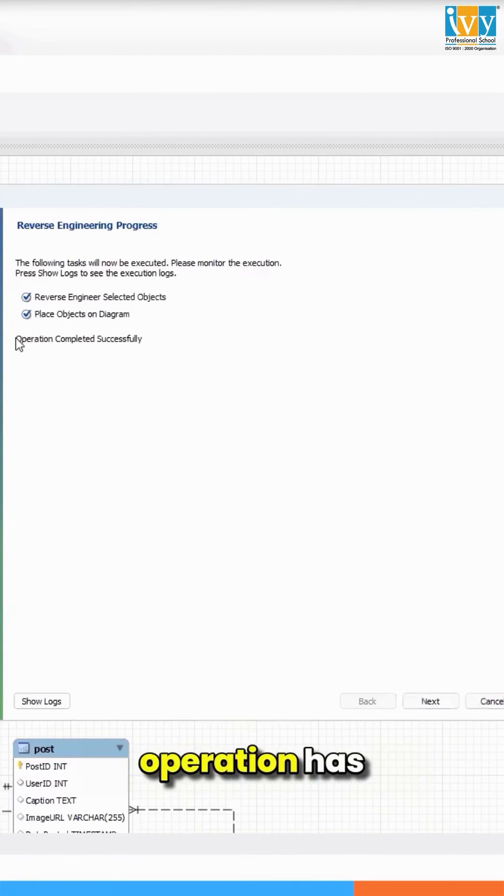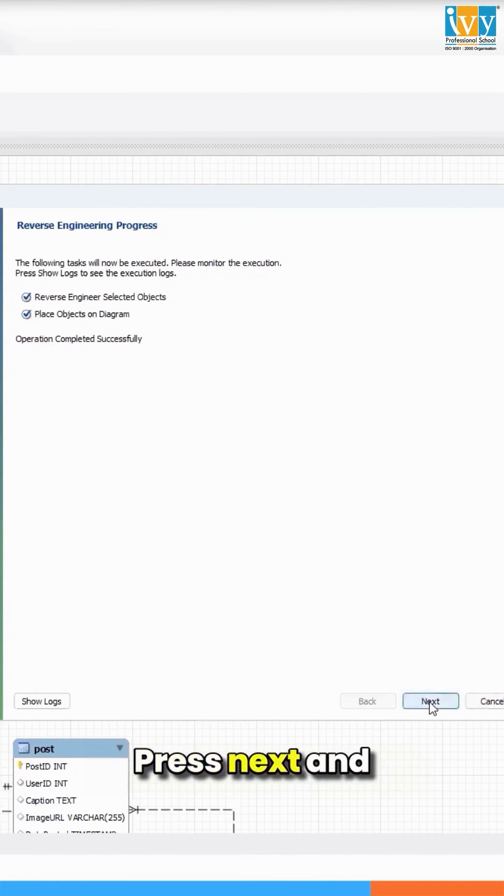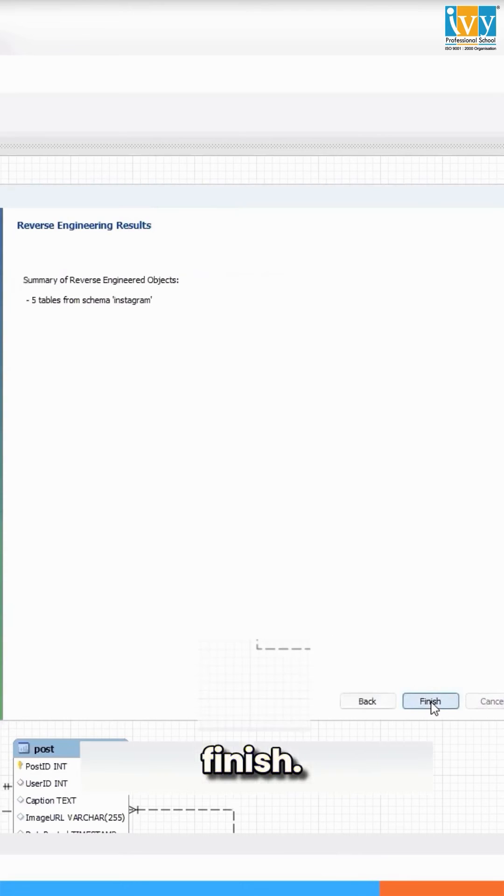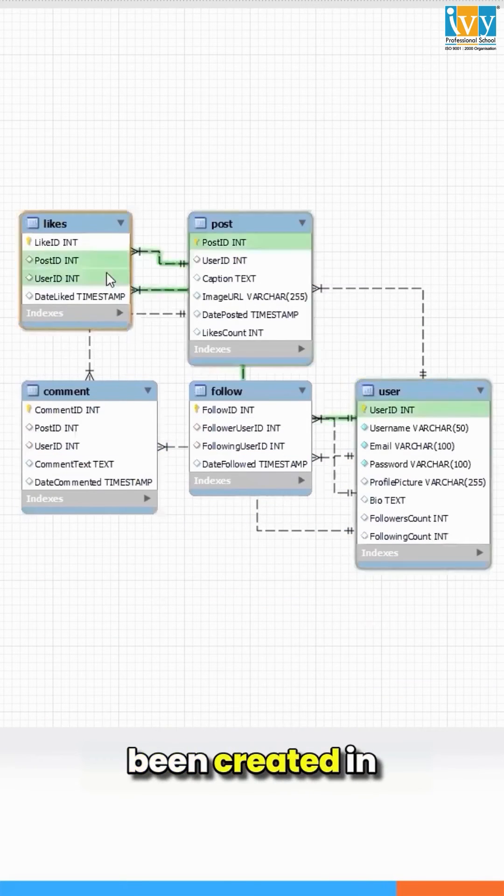Now your operation has completed successfully. Press next and finish. Now you can see that your data model has been created in MySQL Workbench.